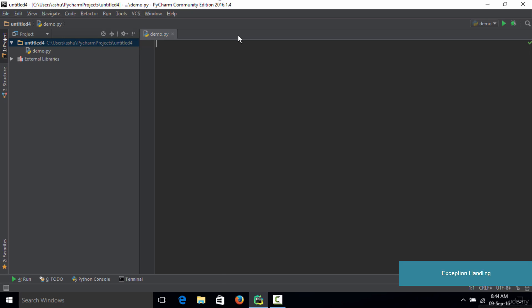Hello and welcome to this lecture. In this lecture we are going to learn how to handle exceptions, which we covered in the previous lecture. In the previous lecture we already learned about the divide by zero exception, in which when you divide a certain number by zero you get an exception. Now let's learn how to handle exceptions so that our program does not crash.